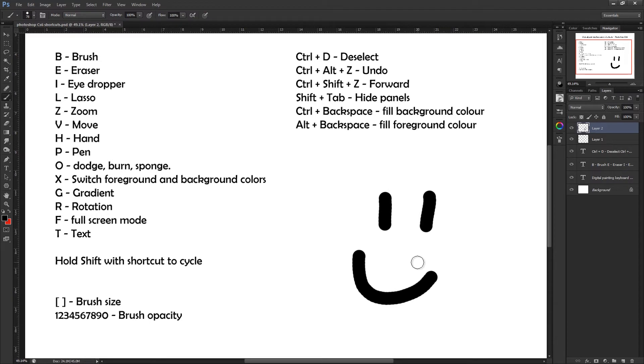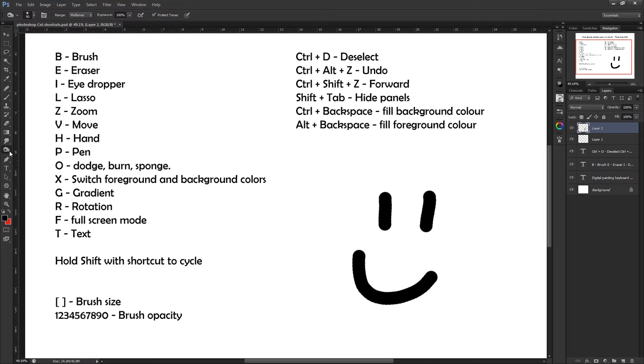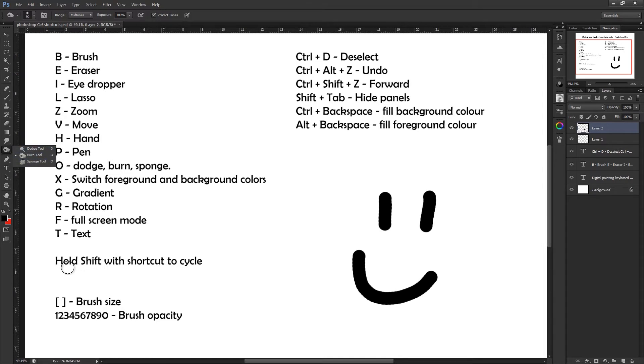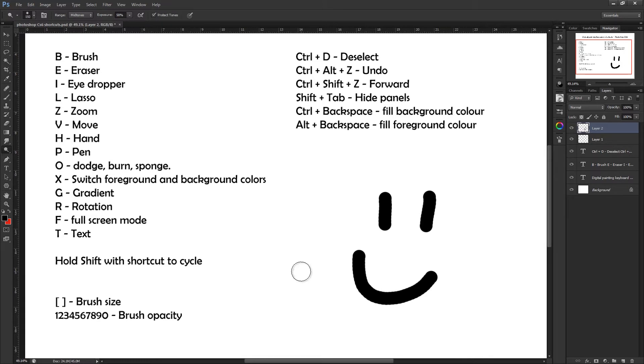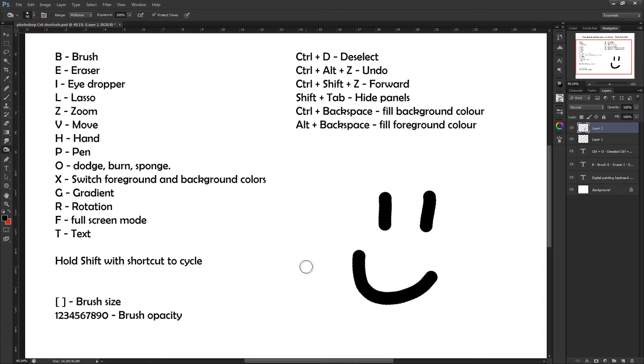Pressing O on your keyboard gives you either the dodge tool, the burn tool, or the sponge. Now I've listed all three, but if you right-click on it over here, you'll see that all three are under the same selection. I've written down here hold Shift with the shortcut to cycle. So we already know that pressing O gives us these tools, but if you hold down Shift and O, you'll notice on that left sidebar it's just cycling through them. I'm not an expert with these tools, but I believe that the dodge tool can help brighten some things up, and the burn tool obviously darkens things. The sponge I've never actually used, I wouldn't like to say.